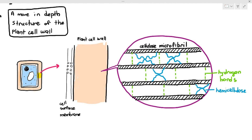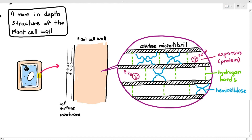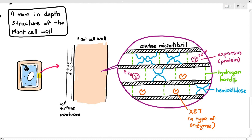There are also proteins inside the plant cell wall known as expansin, represented as sleeping proteins to imply they are currently inactive. There is also another type of enzyme present in the plant cell wall known as XET. The plant cell wall contains expansin proteins, hemicellulose, and XET. If the plant cell is to stretch and elongate, the cell wall has to be momentarily or temporarily weakened — and that's what auxin and gibberellins are supposed to do.